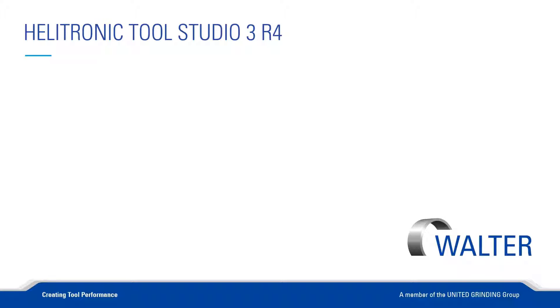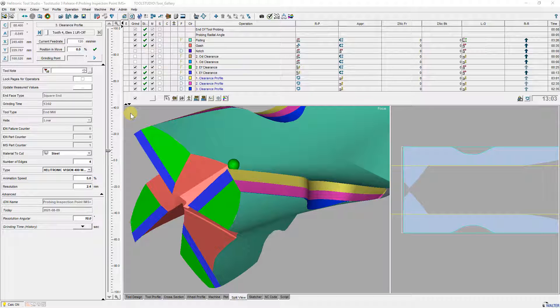Hello, I am Walter Berger, an application engineer at Victor Machines. In this screencast I would like to show you some new features of our Helitronic Tool Studio 3 Release 4.